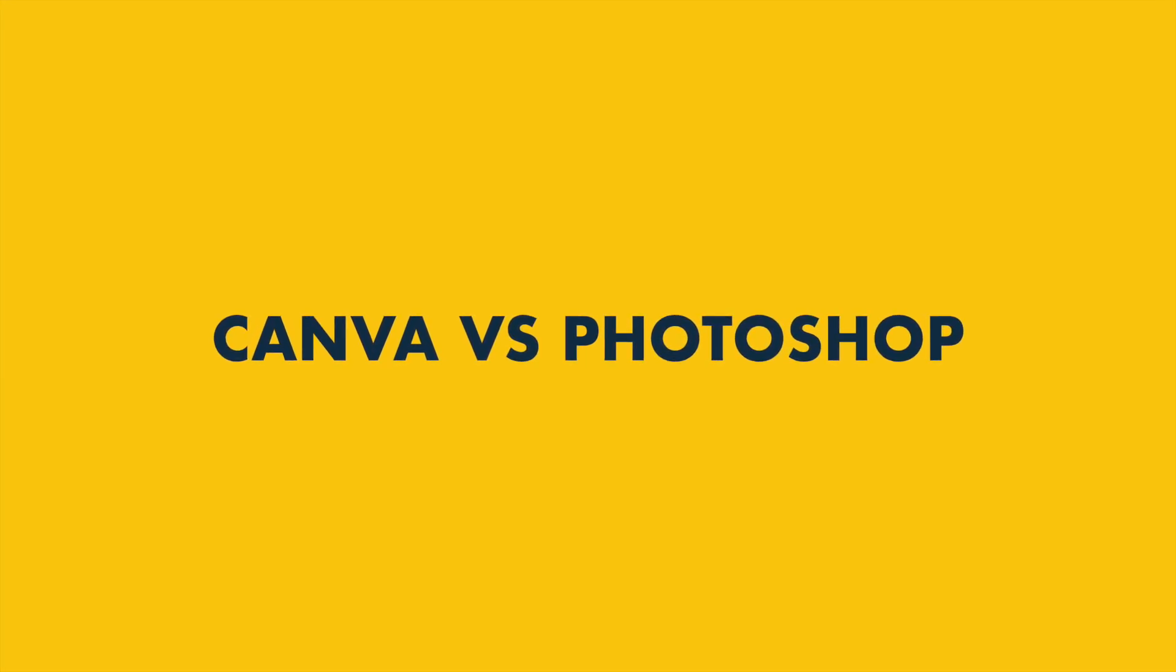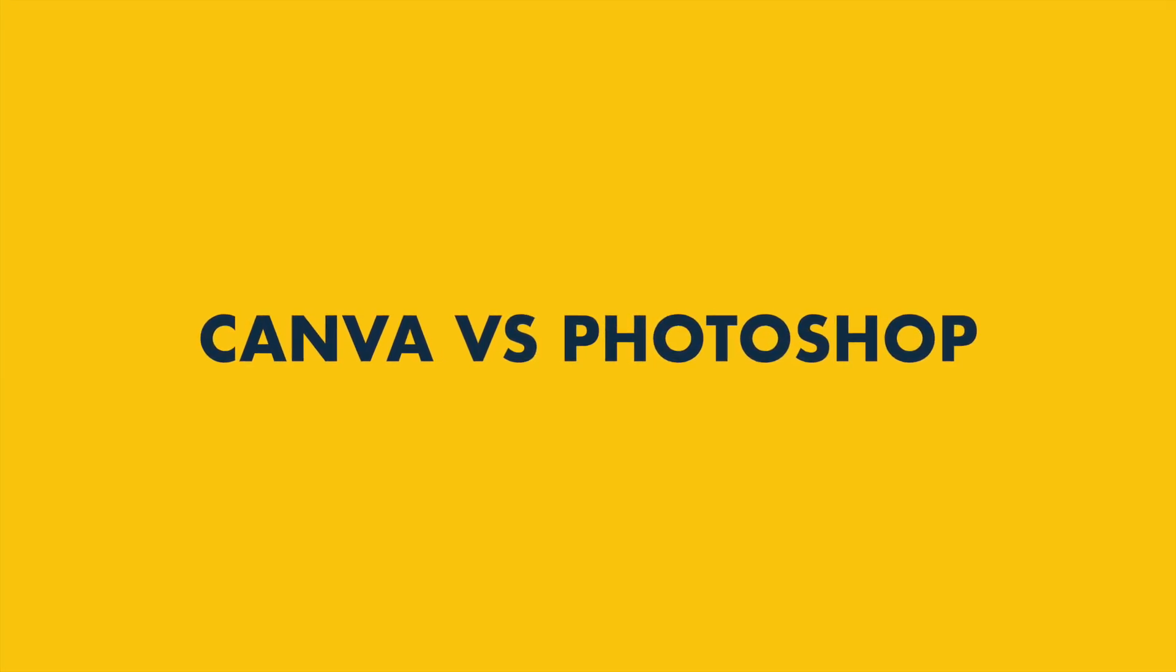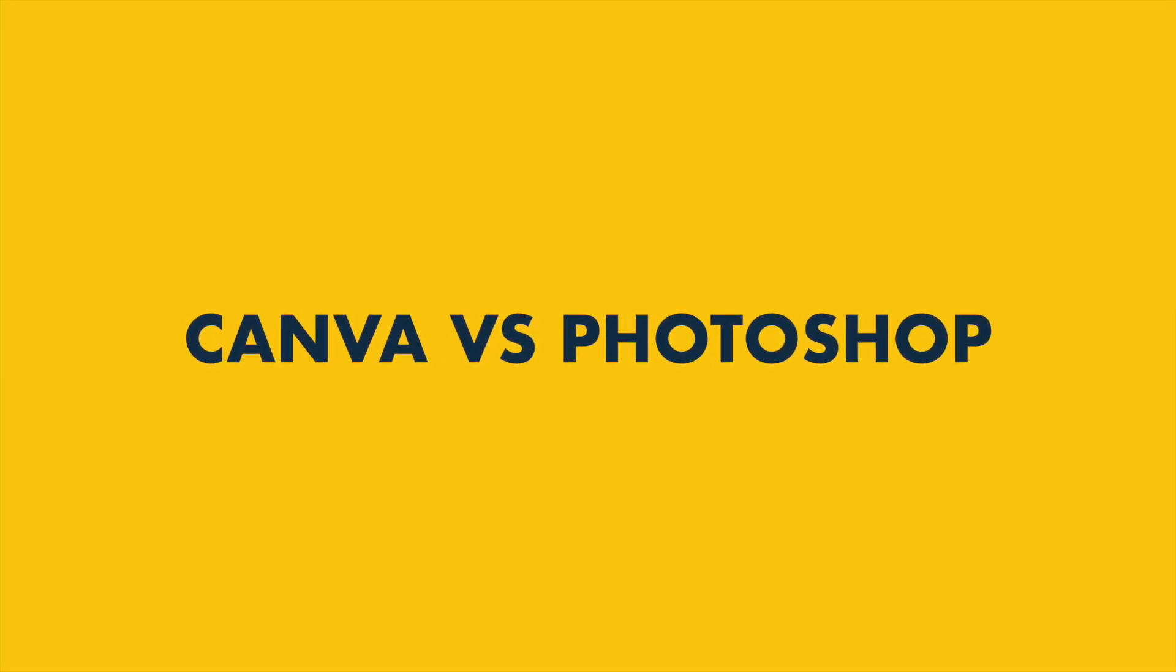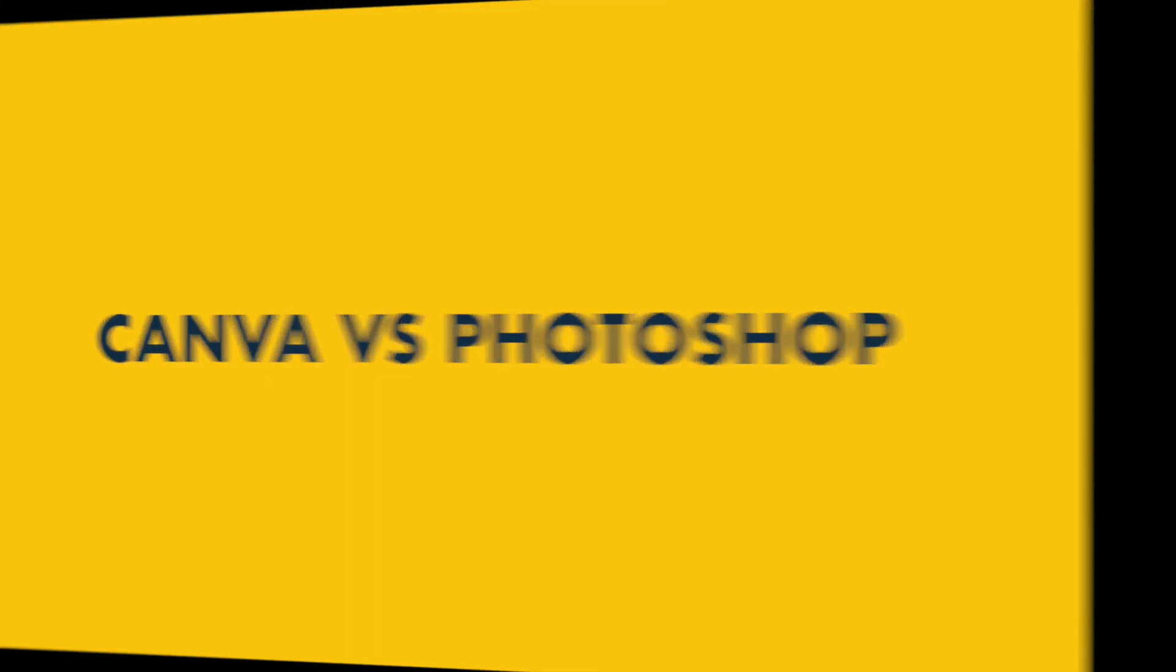Canva vs. Photoshop – which is better for your project? In this video, I'm going to give you five reasons to use Canva for your design projects and five reasons why Photoshop might be the better choice.